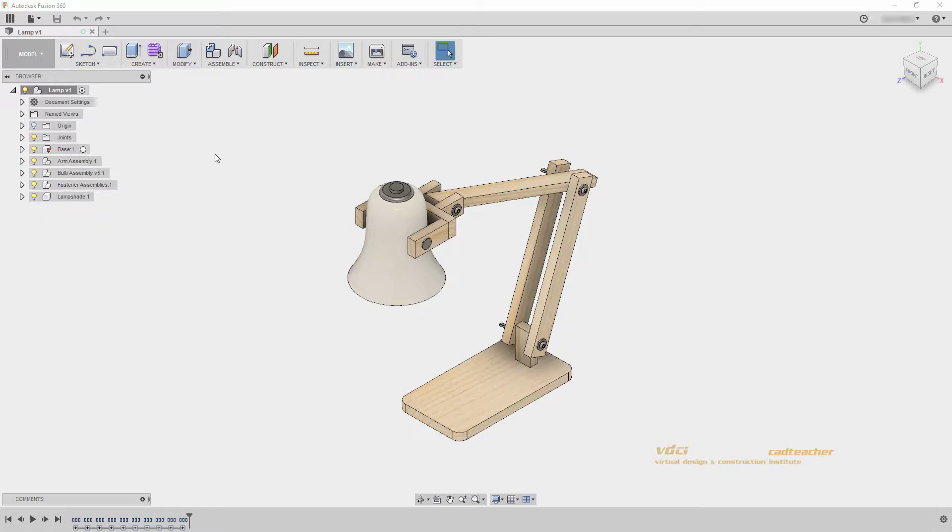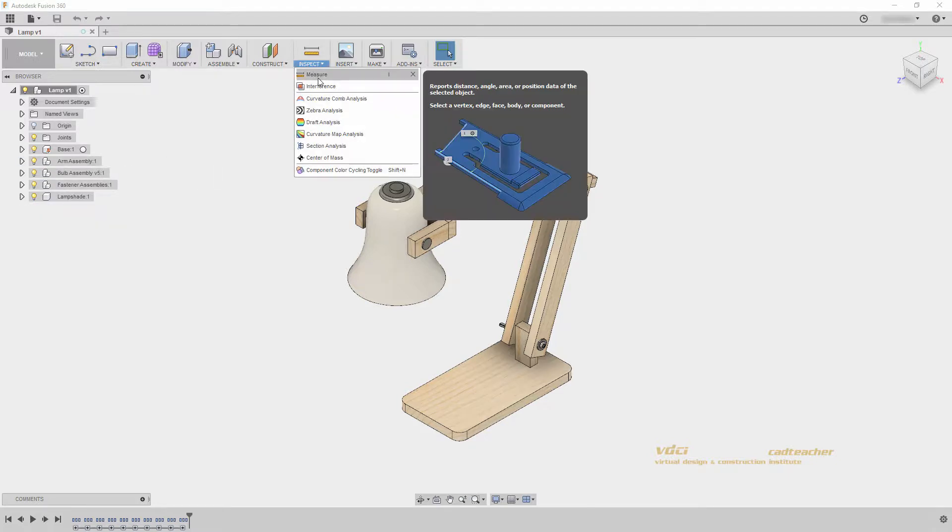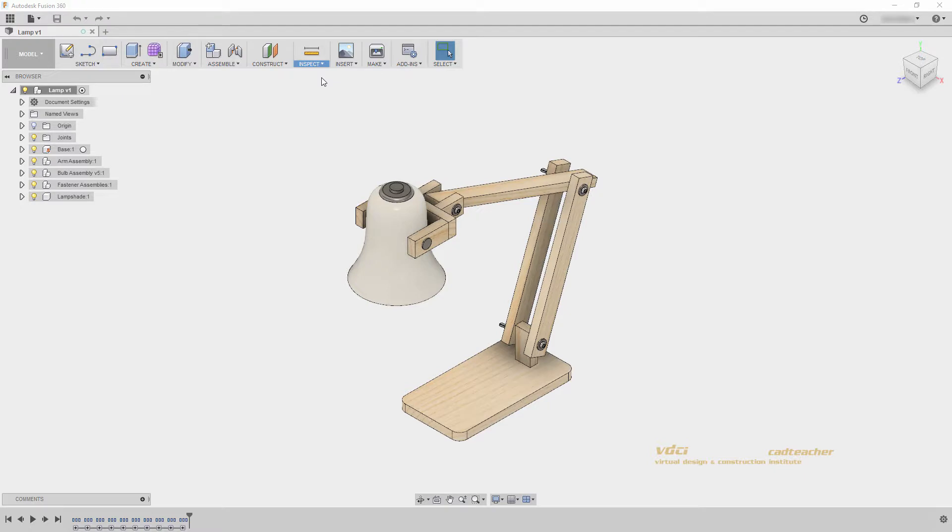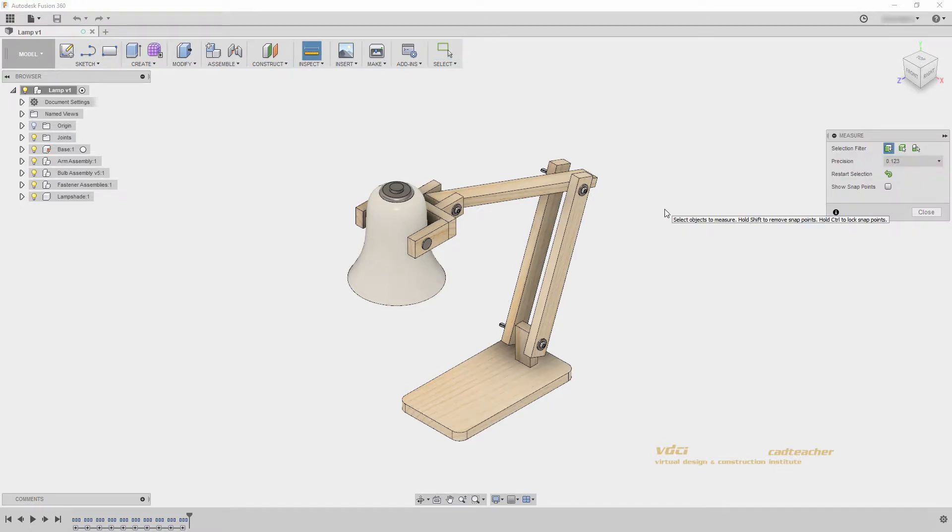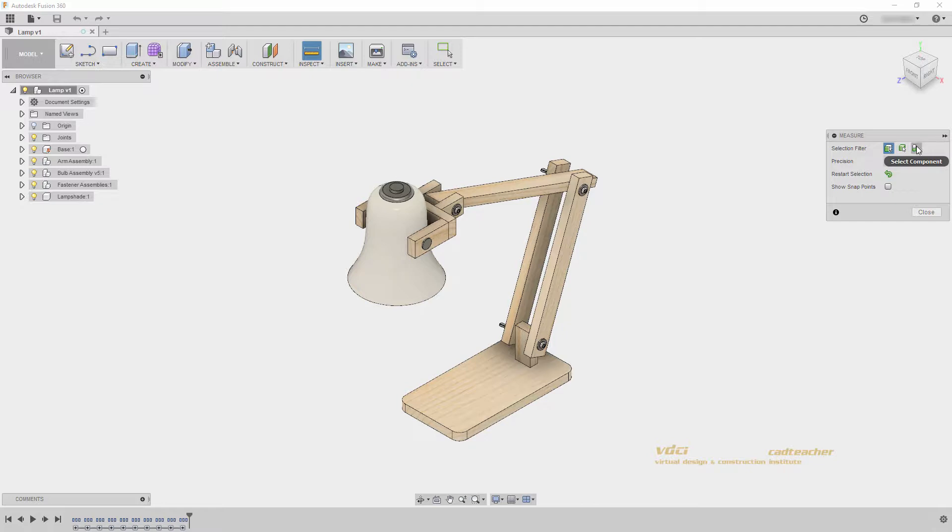The most common inspect tool is the measure tool. The measure tool is commonly used to measure distances and angles. You can see that I have a selection filter of face, edge, vertex, body, and component.